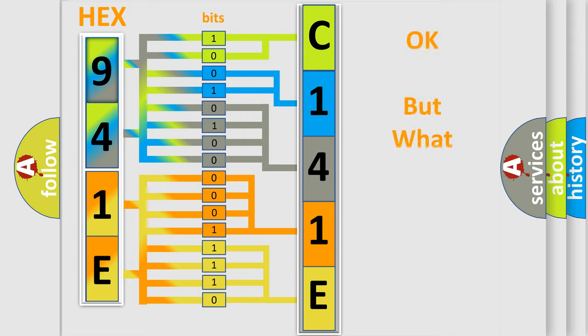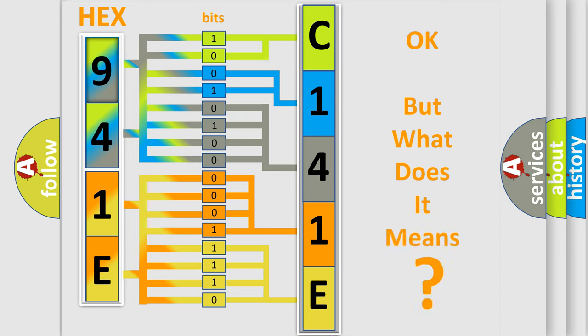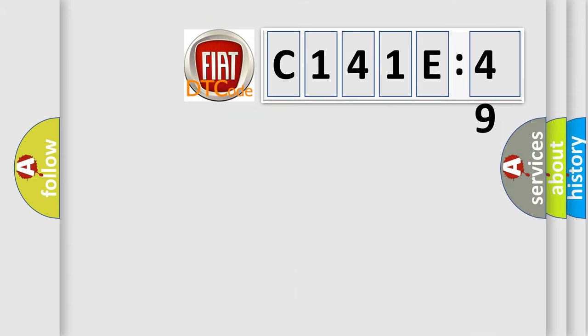The number itself does not make sense to us if we cannot assign information about what it actually expresses. So, what does the diagnostic trouble code C141E49 interpret specifically for Fiat car manufacturers?